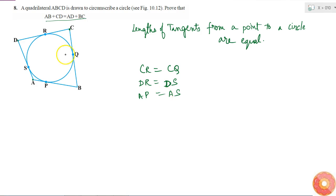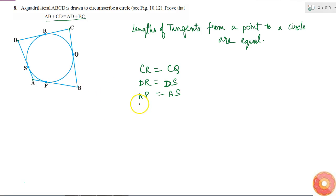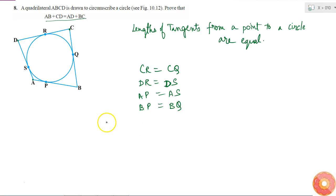Similarly, BP and BQ are tangents drawn to the circle from point B, so BP is equal to BQ. So I have these four conditions using this property: CR equals CQ, DR equals DS, AP equals AS, and BP equals BQ.